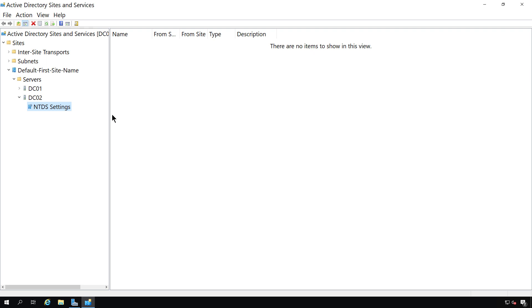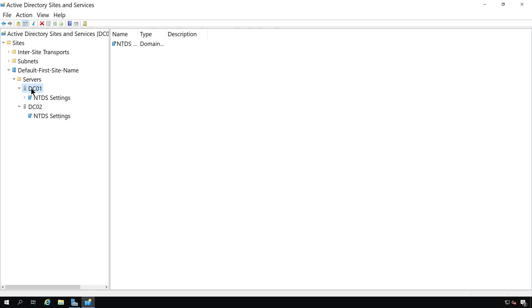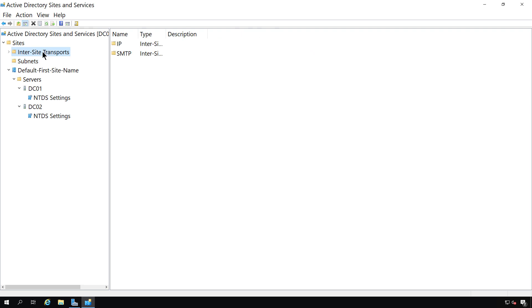First off, we can see that there are two servers that are domain controllers in our domain. We also see subnets as well and inter-site transports, and they all have a different function.